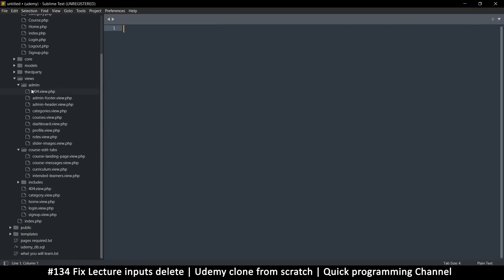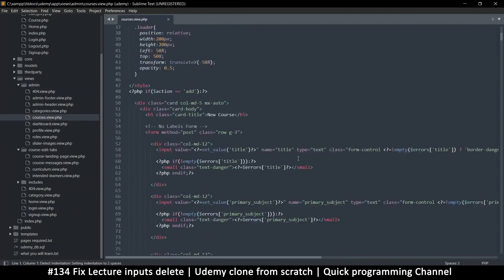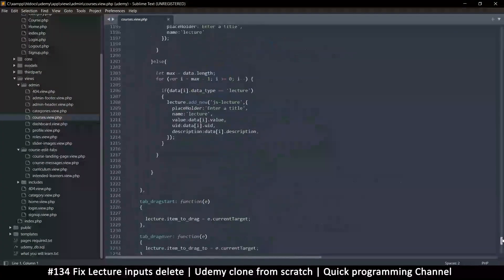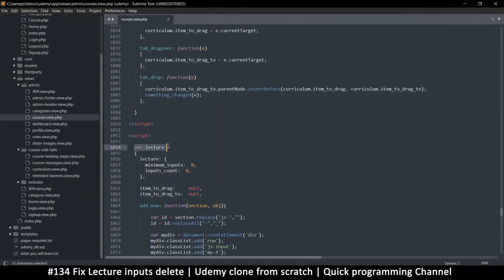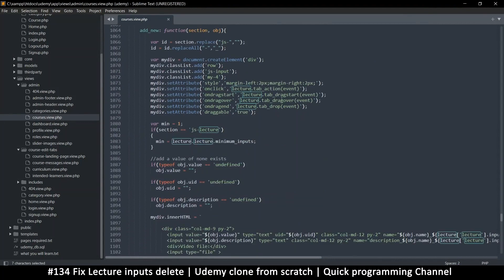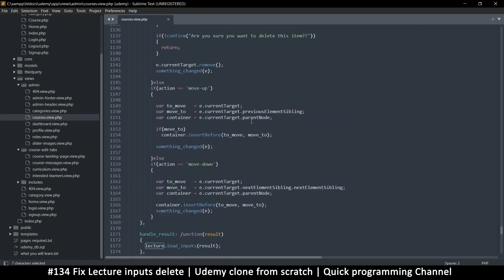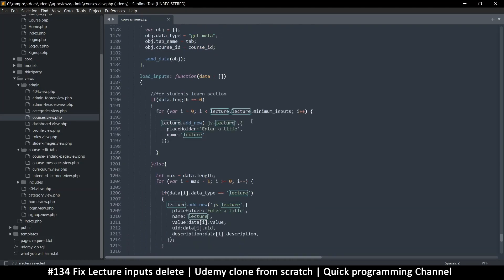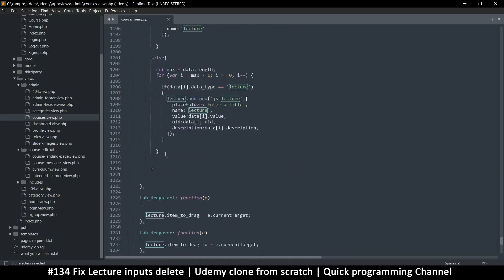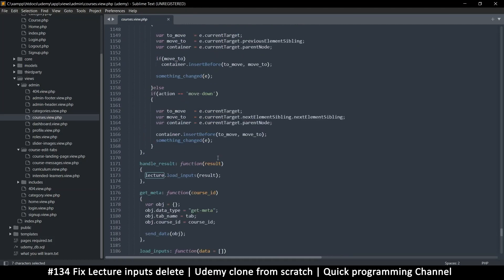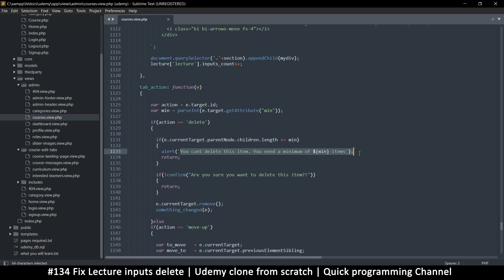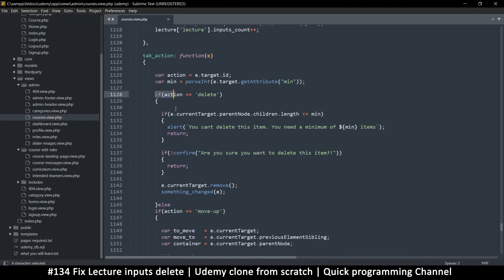Let's go back to our project, to the section that has the JavaScript - which is courses view in the admin folder of the views folder. Going down to the code, we have specific code - this is the lecture section with the problem. So when we click delete, what exactly happens? Let's look for the delete button. This is the problem when you've been away from a project for a while - you lose touch of the code. That's why commenting is very important.